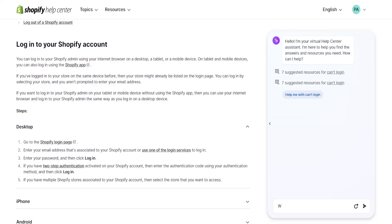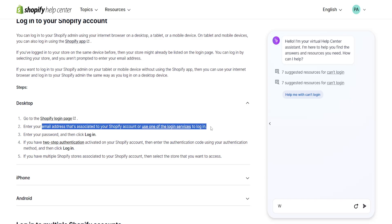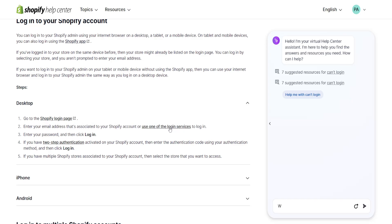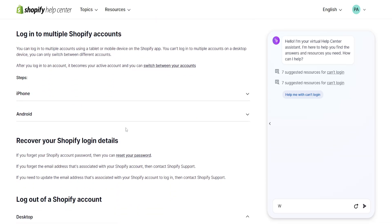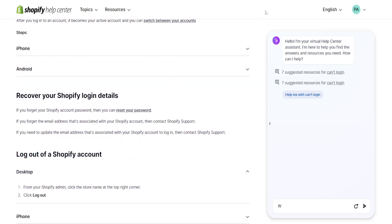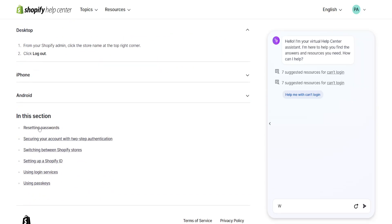First, we go to the Shopify login page, then enter our email address and use one of the login services, and then we will have to enter our password. If we have two-step authentication, we will need to enter the authentication code. If we still can't access our Shopify account, we can reset our password.